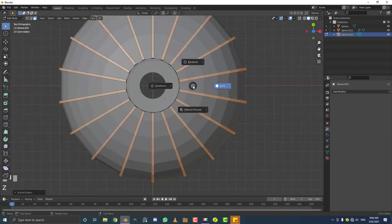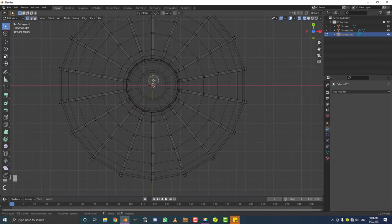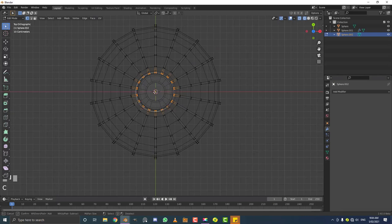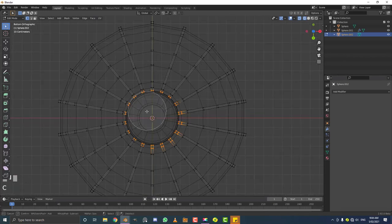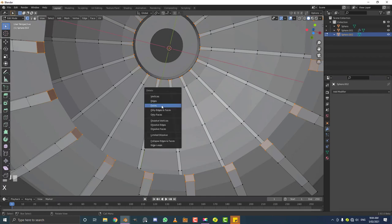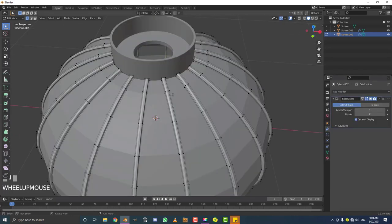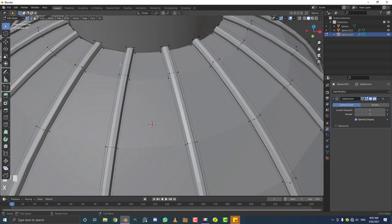Hit 7 for top orthographic view, Z for wireframe, go to vertex select, deselect everything. Hit C for the circle select tool, scroll the middle mouse to grow it, and select all the verts on the very ends — do this at the top and bottom. We want to select all those end faces, then hit X to delete them. This prevents weird stretching when we add a Subdivision Surface modifier later. Tab out, go to object mode, enable Shade Smooth.